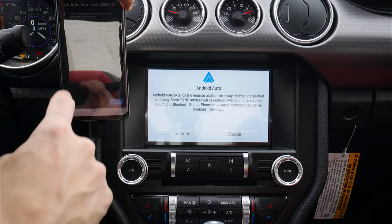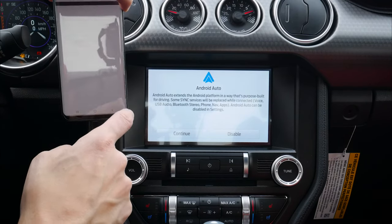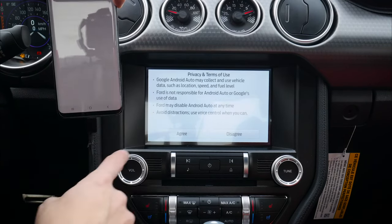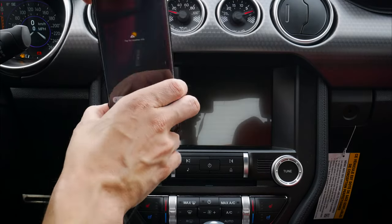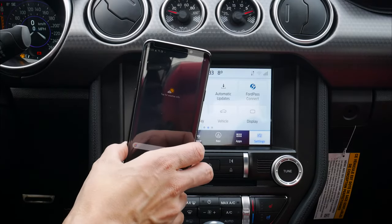Android Auto would like to connect — hit Next, then Continue on the screen, agree, and wait a few seconds.